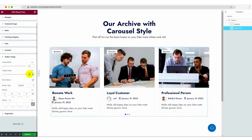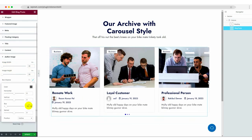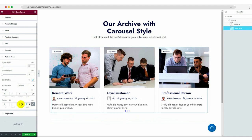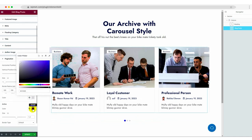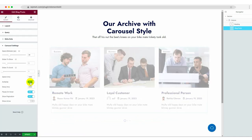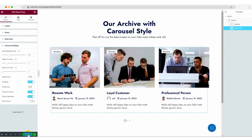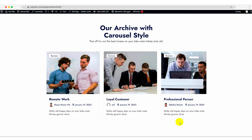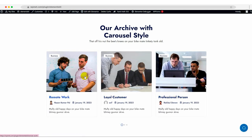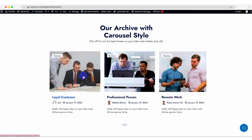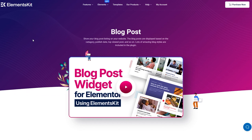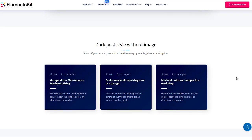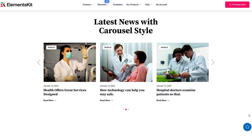You've customized your blog posts widget. Before we wrap up, double check all your settings and styling. Once you're satisfied, click the update button to make your blog posts live on your website. You're all set to showcase your latest and popular content using Elementskit's blog posts widget.